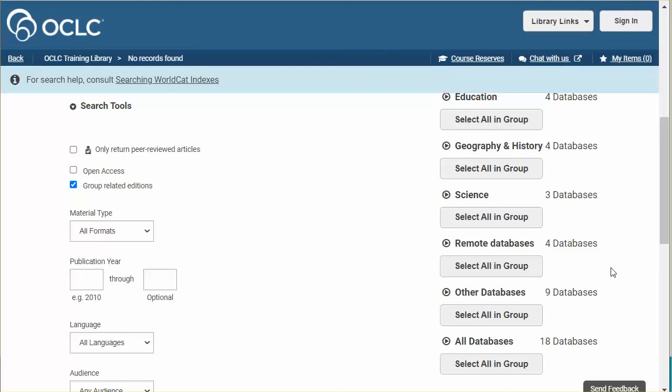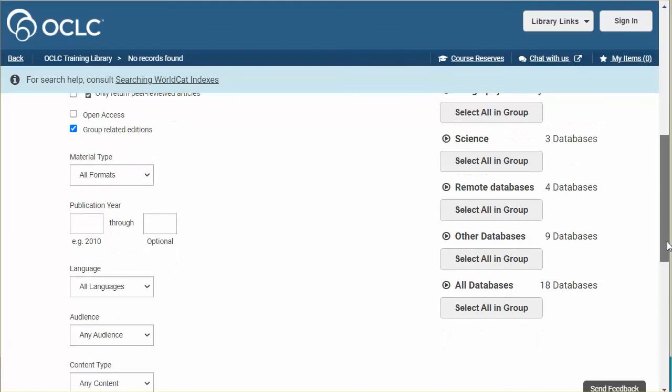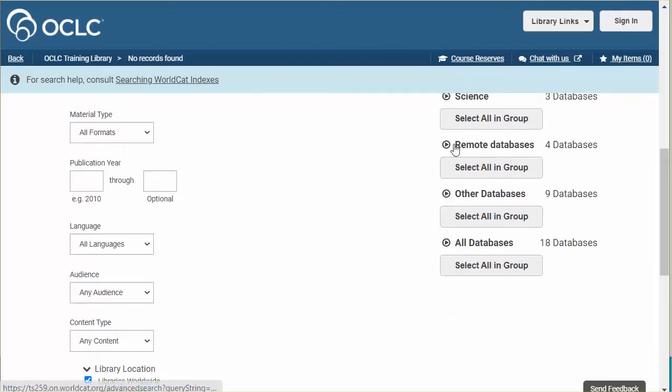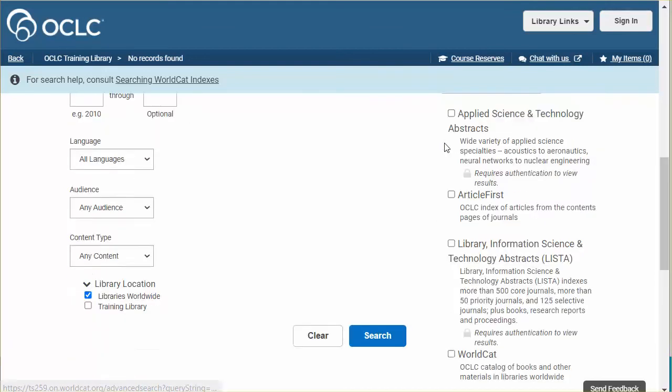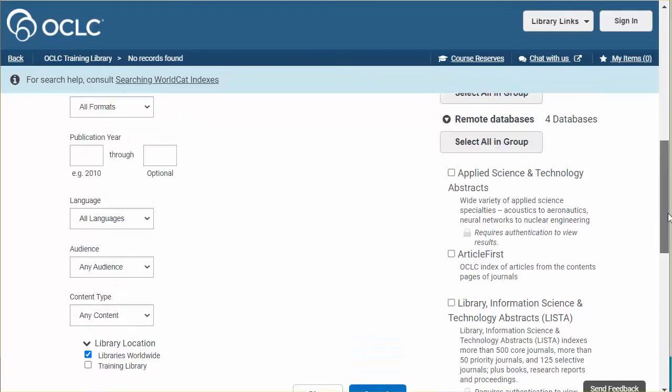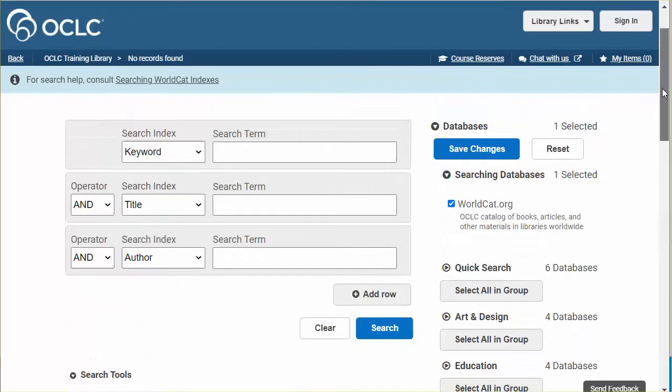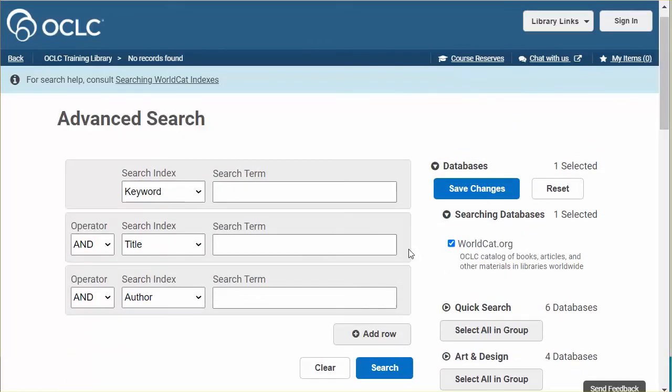The metadata for remote databases resides on that database provider's platform and searching is via a federated connection to that provider's platform. I have set up here a database group called remote databases. You'll notice that two of them have a note that says required authentication to view results. I will select all these in the group and then save my changes.